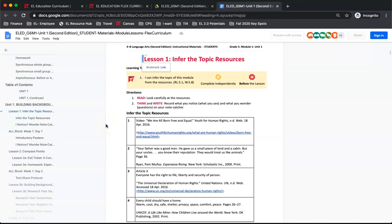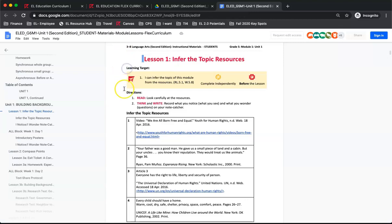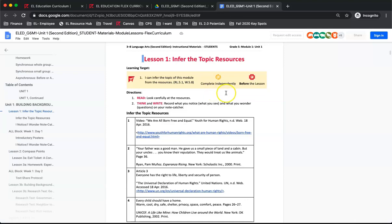Every document students need to complete or reference will have the lesson number and the title of the document. It will also have this learning targets box. This indicates the learning targets of the lesson, if it should be done independently, or if it should be done in class with the teacher. It also lets students know if this should be done before, during, or after the lesson.